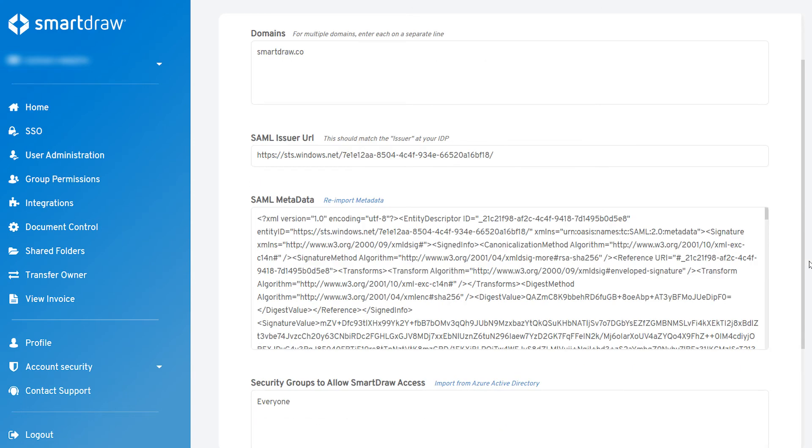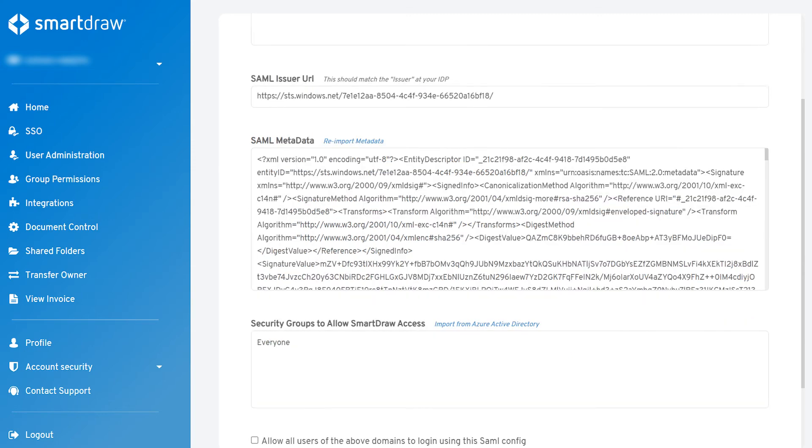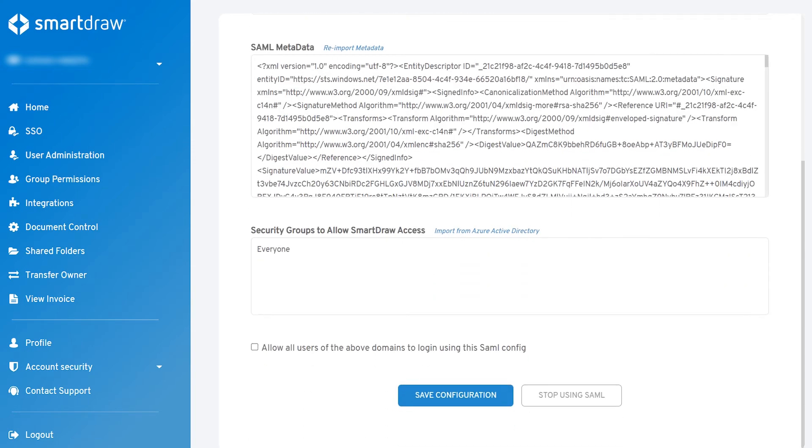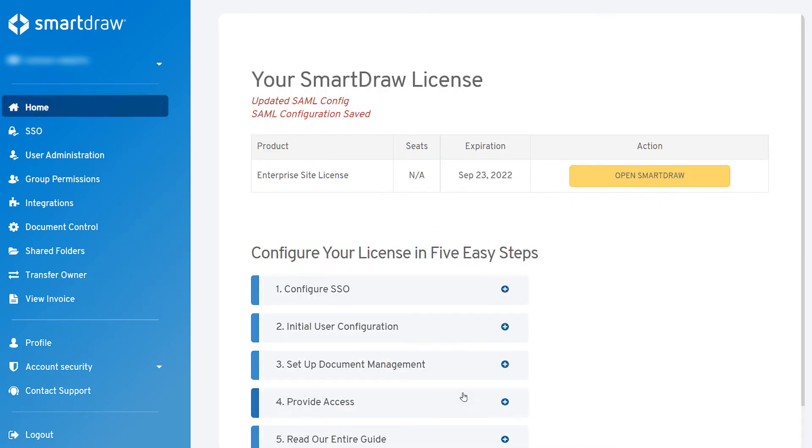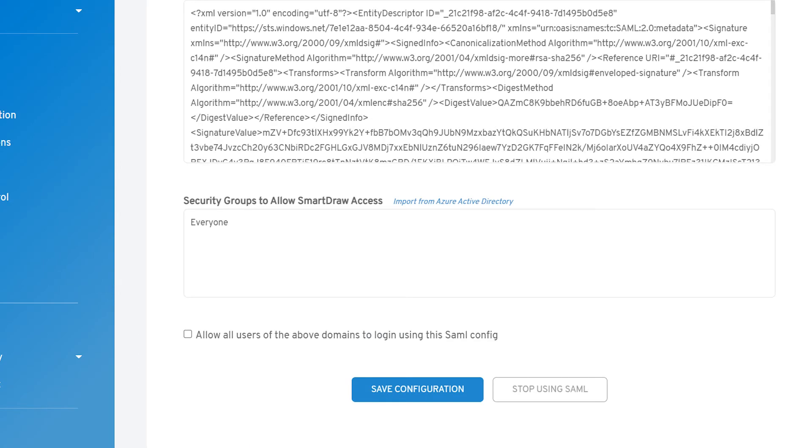You can double-check the SAML issues and URL and click Save Configuration to enable Azure AD SSO. When you're ready to fully enable SSO for every user, make sure you check Allow all users of the above domains to log in using this SAML config and save your settings.